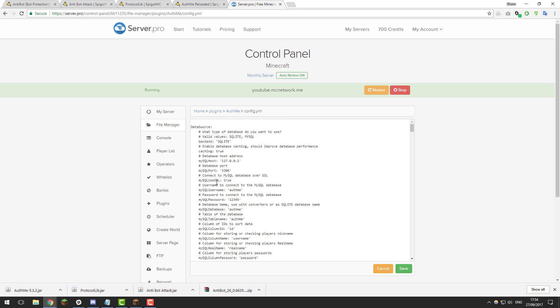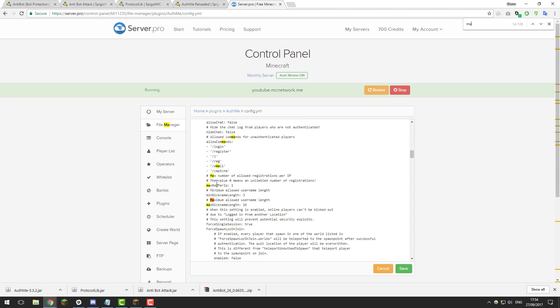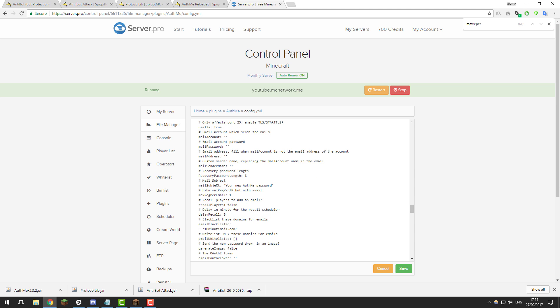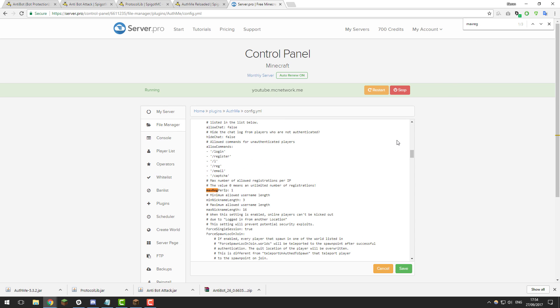So the first one is max reg per IP so if you just search for that, so I'm just using quick search if you're on a Mac it's command F if you're on a Windows it's control F and it should bring up this search function. So I'm just going to be looking at this setting which is max reg per IP.